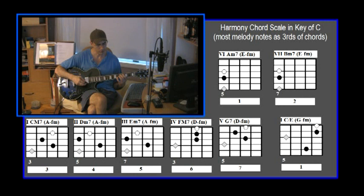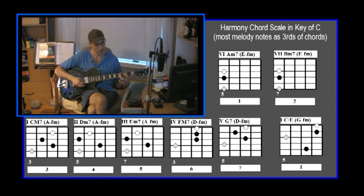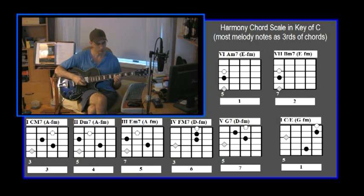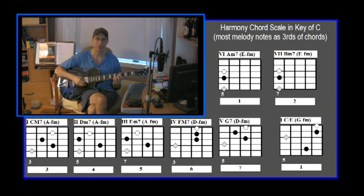Four melody note, part of the two chord. Five melody note, part of a three chord. Now we've jumped up to the first string for the sixth melody note — we're using the D-form because it's the first string now. Six melody note, part of a four chord. Seven melody note, part of a five chord. I'm playing a D-form dominant seventh because the five chord is a dominant seventh chord.